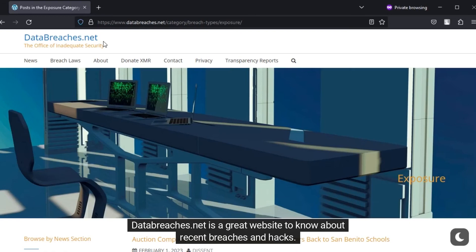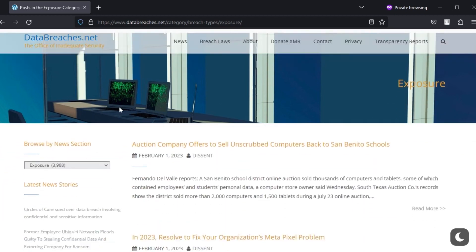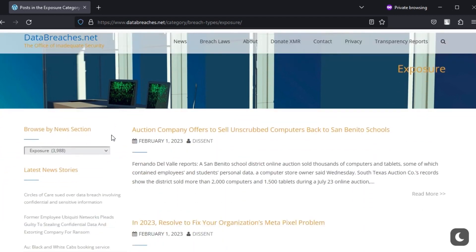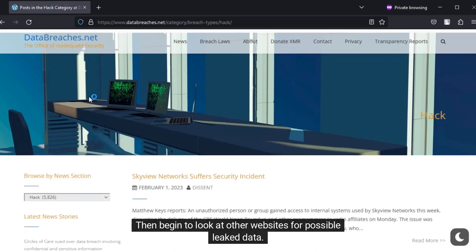Databreaches.net is a great website to know about recent breaches and hacks. If you suspect that a specific target has been breached, you can look for confirmation on this site. Then begin to look at other websites for possible leaked data.